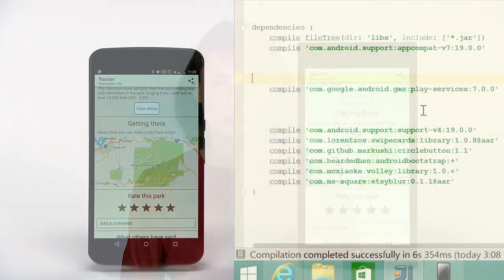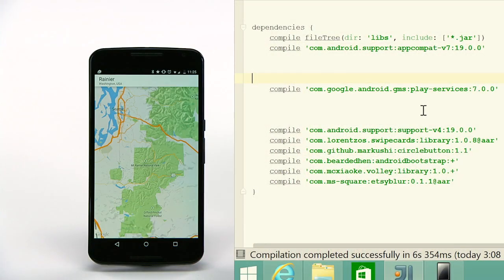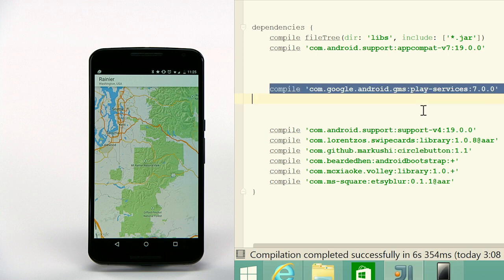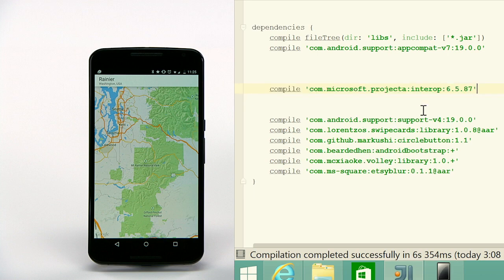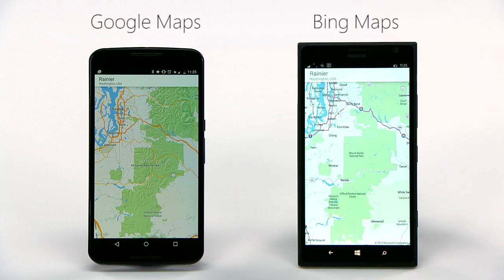You can configure your project to redirect your app to Microsoft services with little effort. For example, this is the original Timber app on an Android device. With a one-line configuration change in your project, the app on Windows uses Bing Maps.